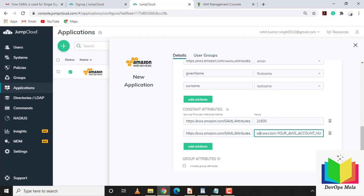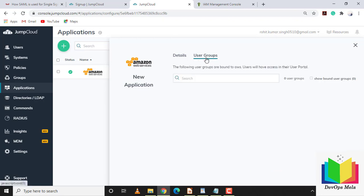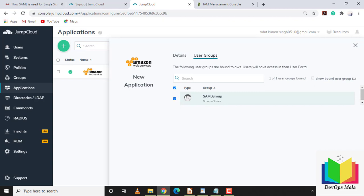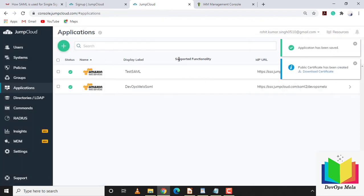You can add multiple attributes including constant attributes for session duration and ARN information — we'll come back to update those. You can also add group attributes. I've already created a SAML group so I'll add that. There's a warning that the IDP URL cannot be shared across applications and is not editable after creation, so I'll continue.